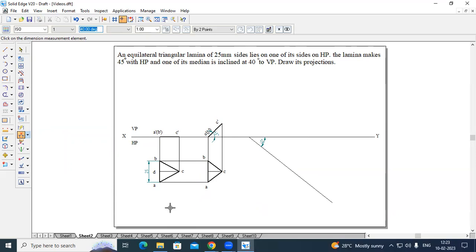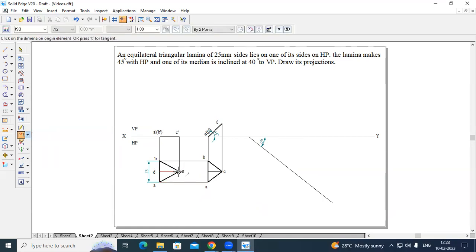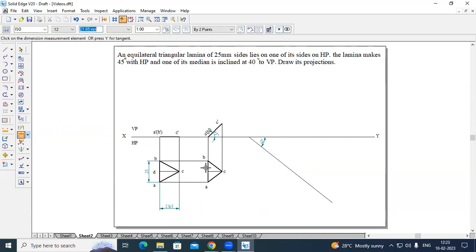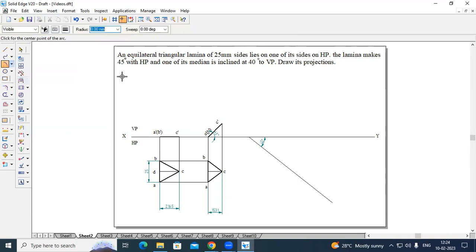Now measure the true length of the median and the apparent length of the median. Go to the arc by center point method. Go to Distance Between option, select corner C and the descent point — the true length is 21.65 mm. Similarly, measure the apparent length of the median, which is obtained from the Stage 2 diagram. From corner C to this end, the apparent length is 15.31 mm.